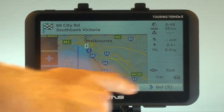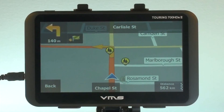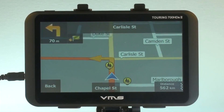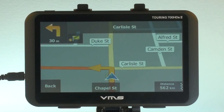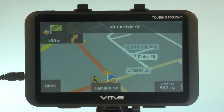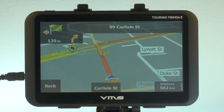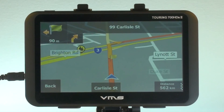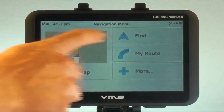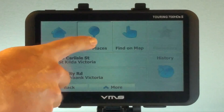Now we press the Go button. So we want to plan a detour to a petrol station. To do this, press Menu, then Find, and then Find Places.